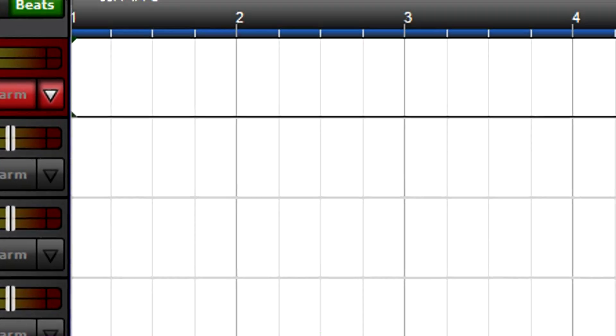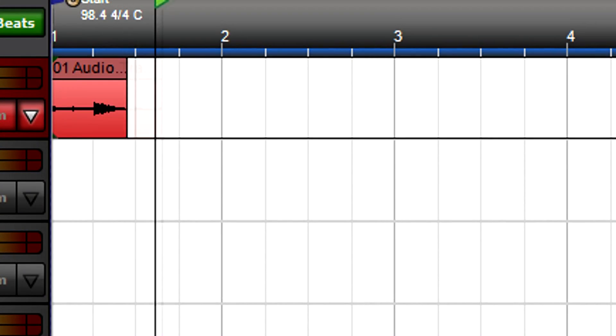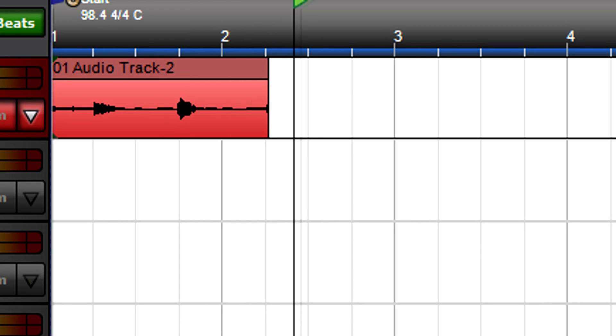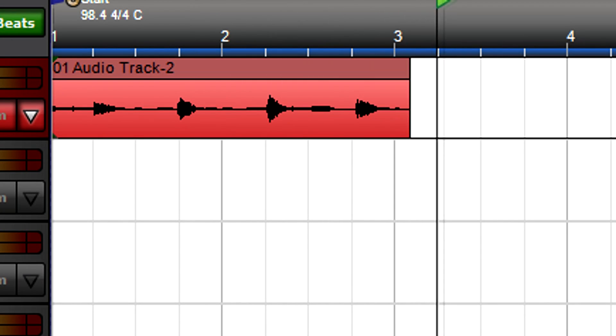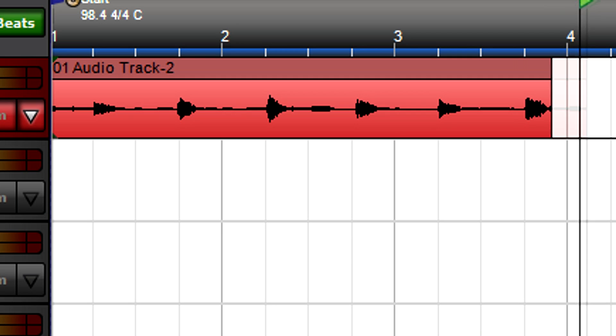You'll know you're recording, because an audio waveform will appear in the track and scroll as you play. After recording your part, click on Stop.